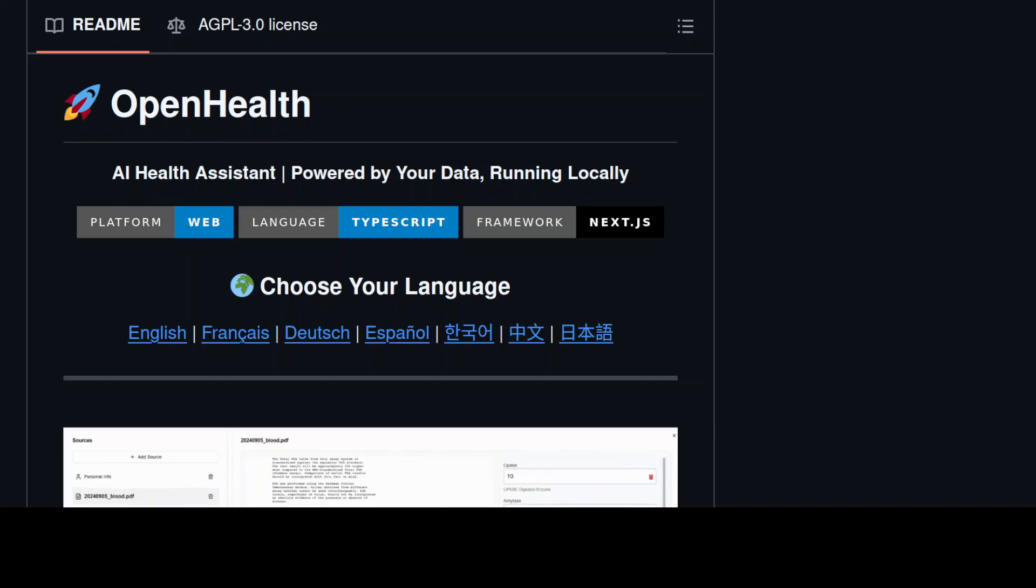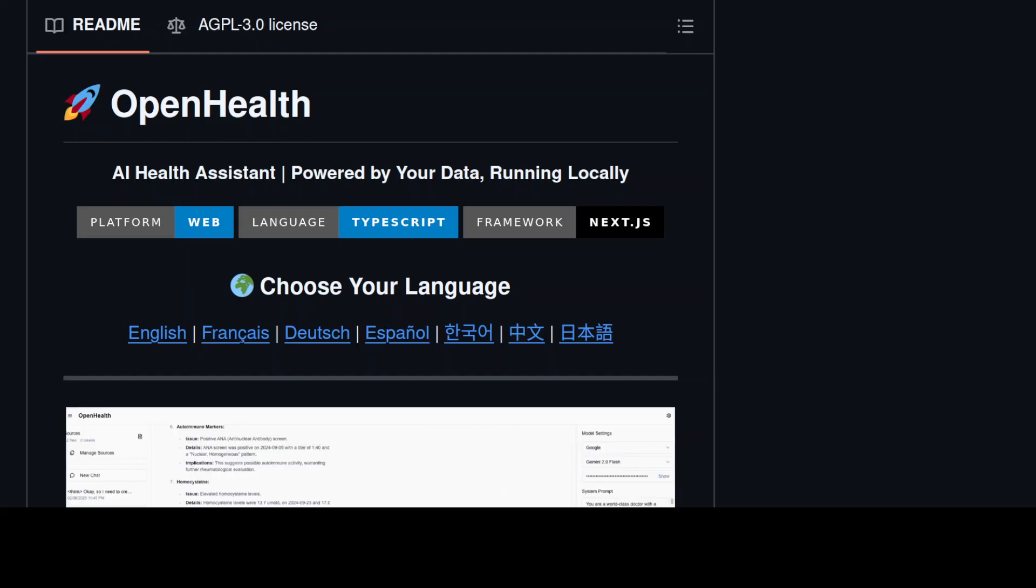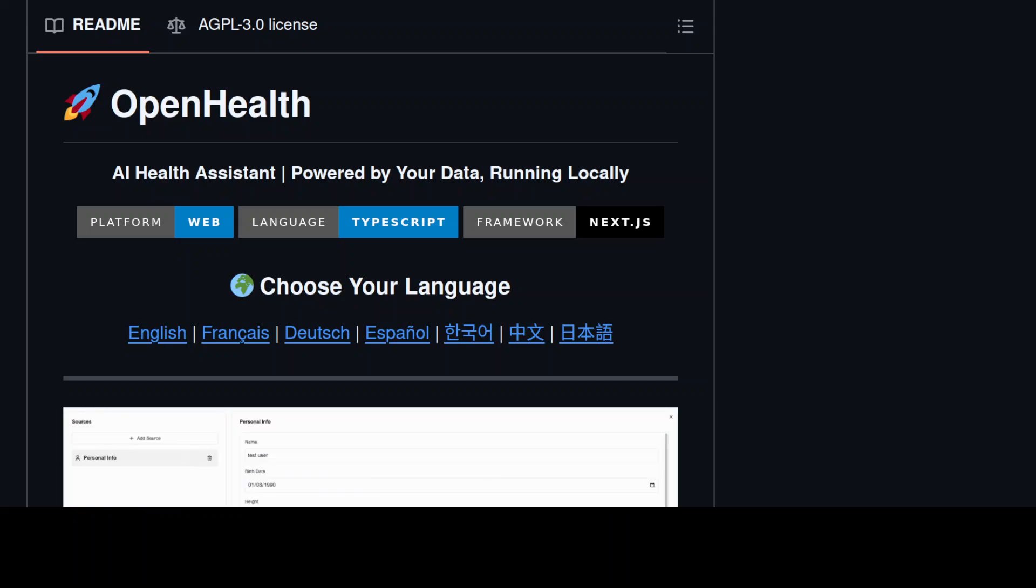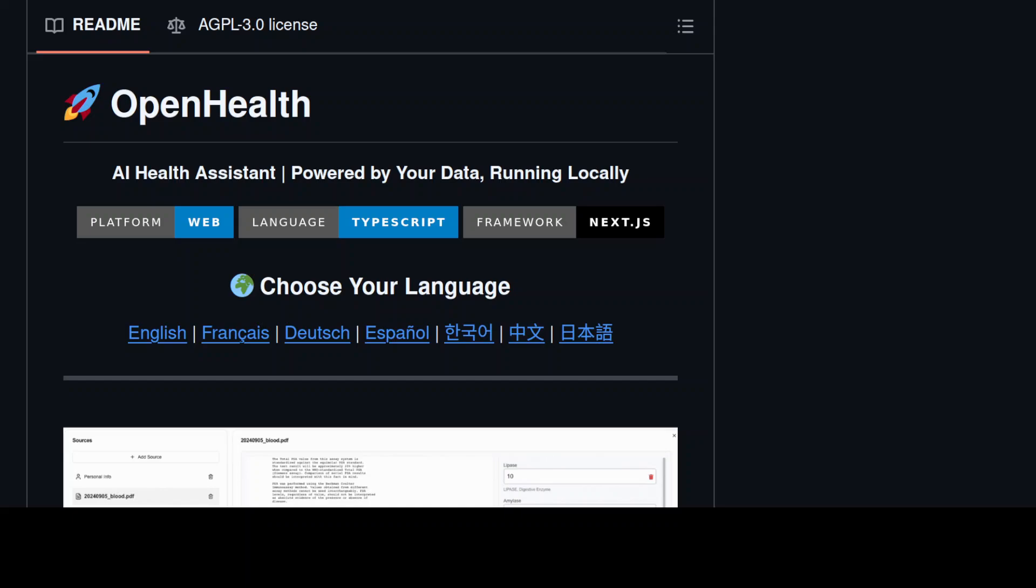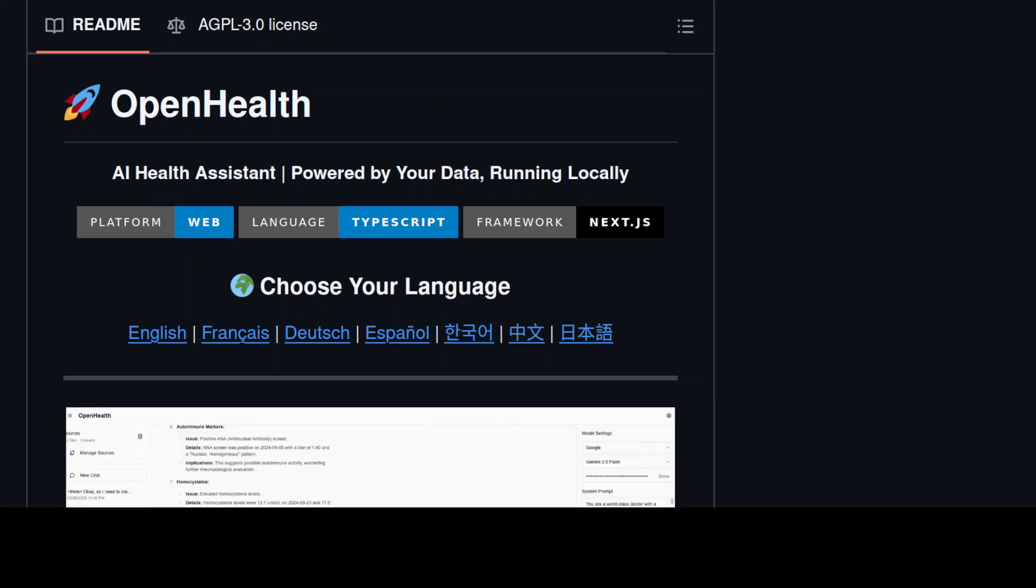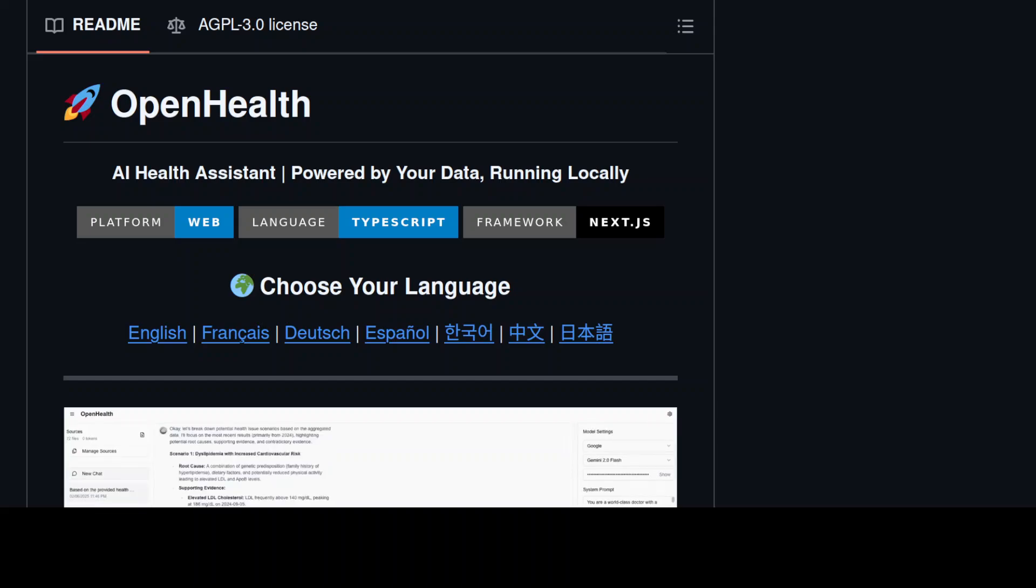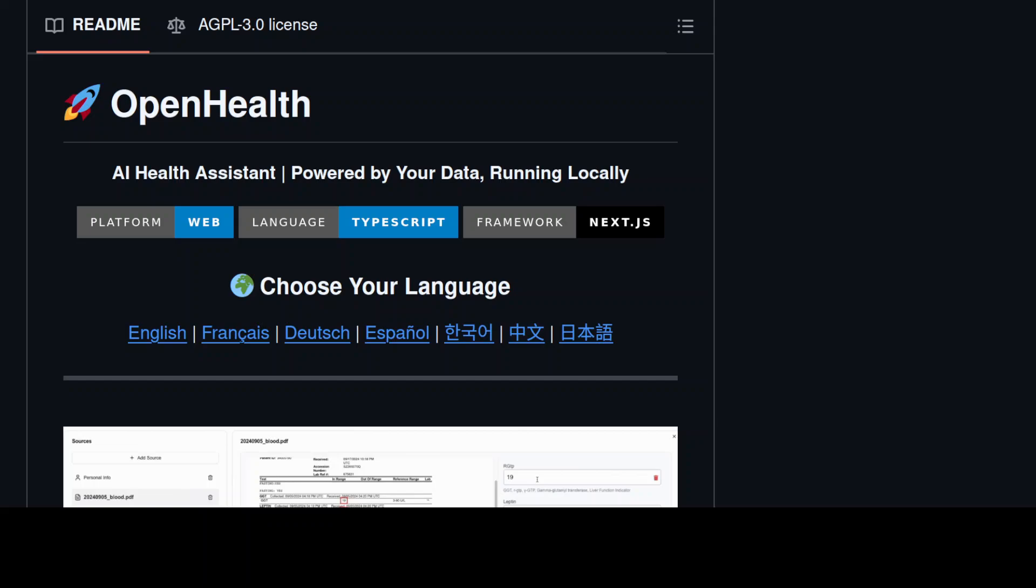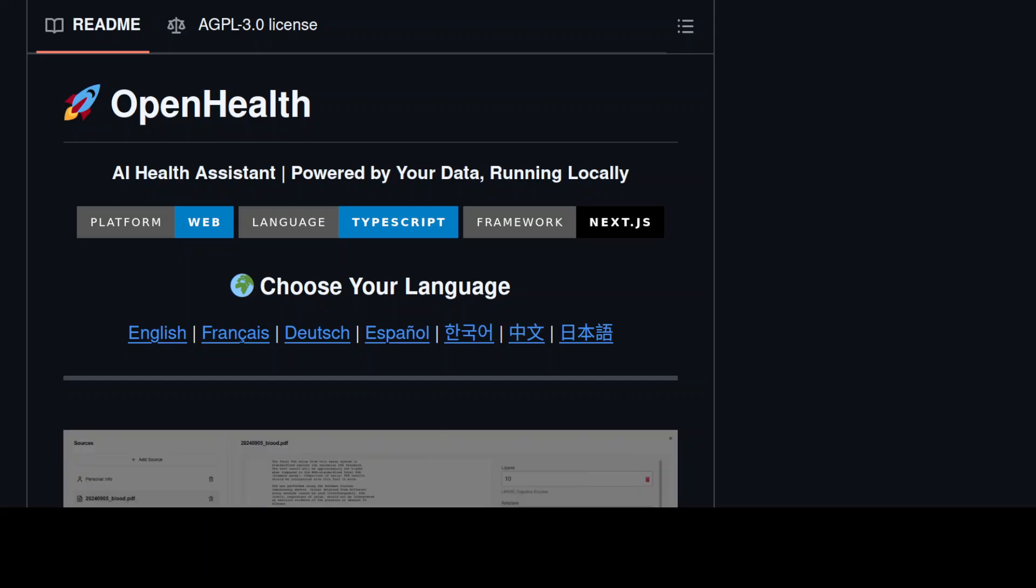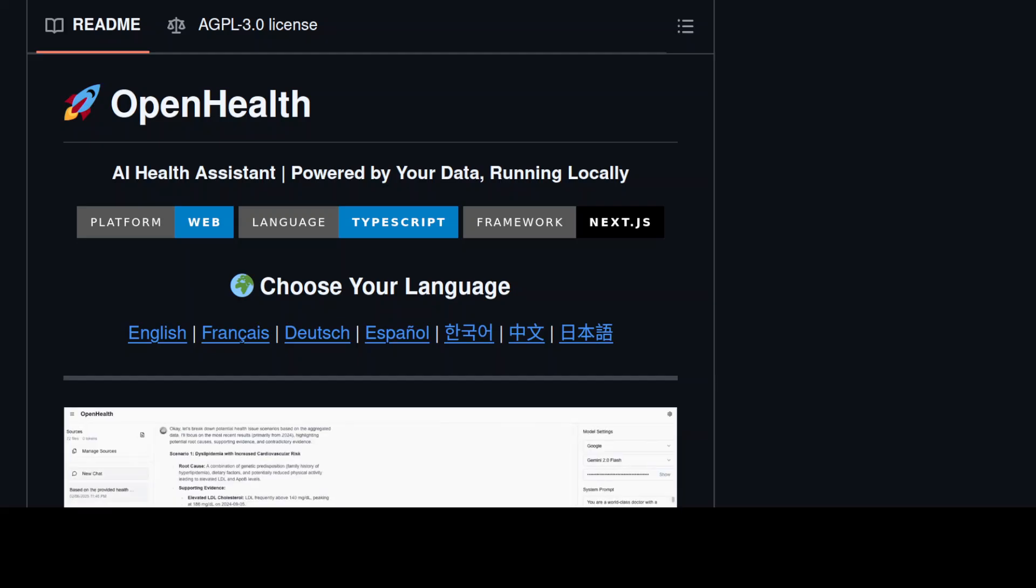For example, in this person's case, the orthopedist looked at the joint pain, the endocrinologist checked hormones, the rheumatologist ran their own tests, but no one was looking at the whole picture. There was no single pane of glass, no holistic view.